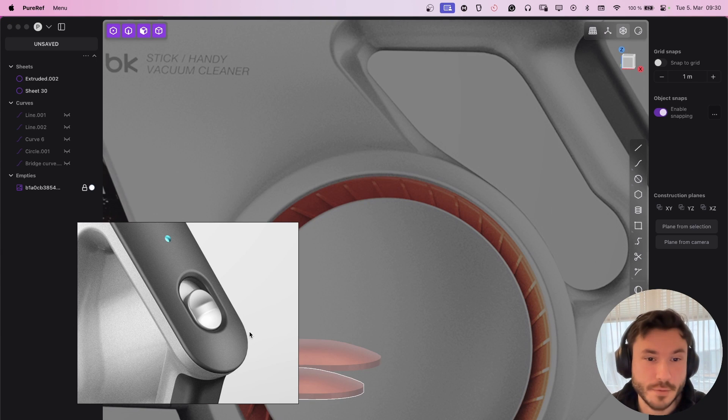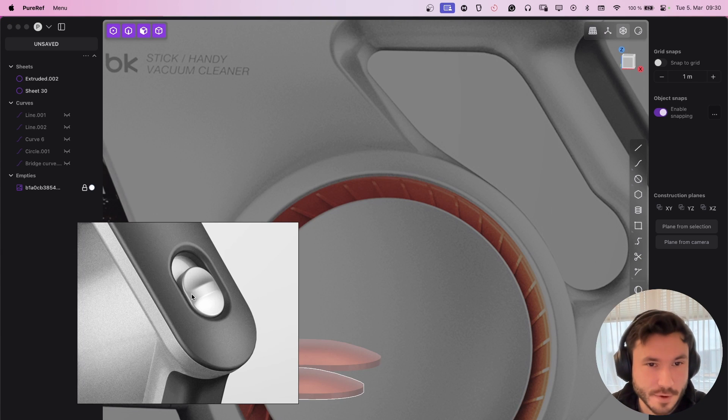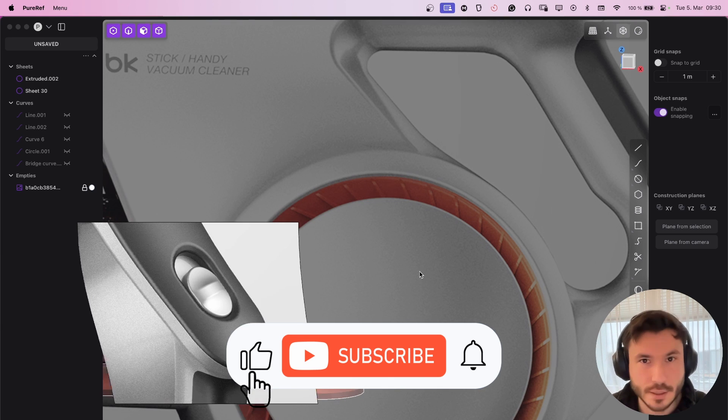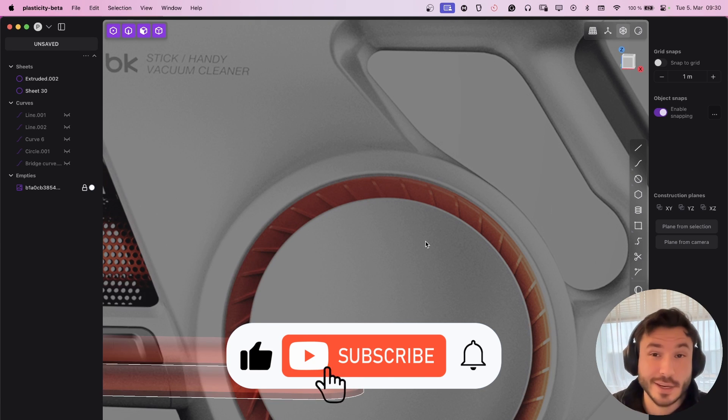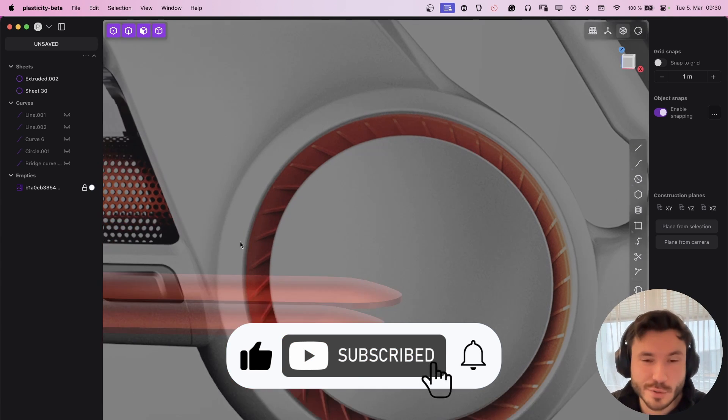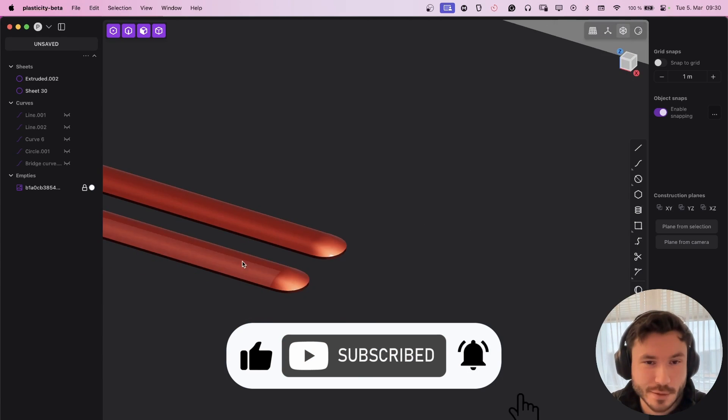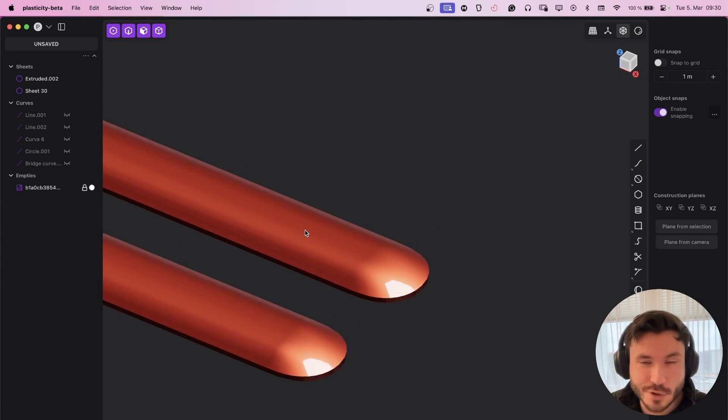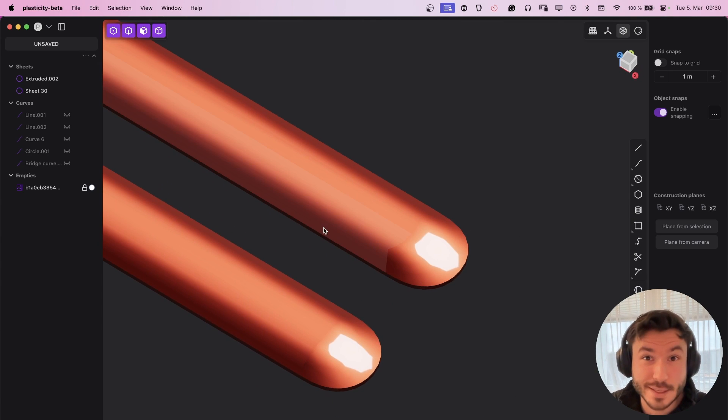So yeah, if you encounter something very similar to that, then enjoy and leave a like and subscribe so you don't miss my other quick tips and tutorials. Have a nice day. Bye.